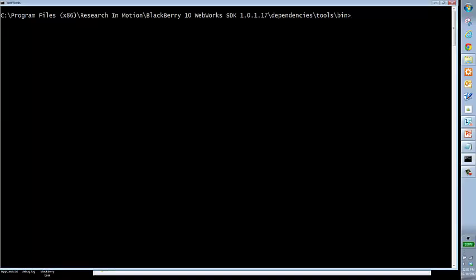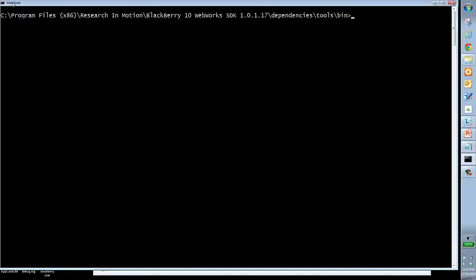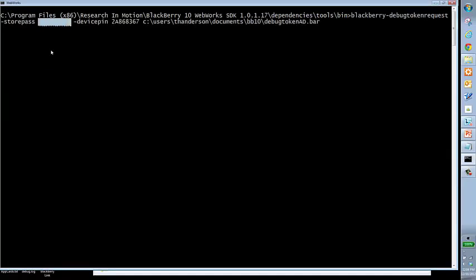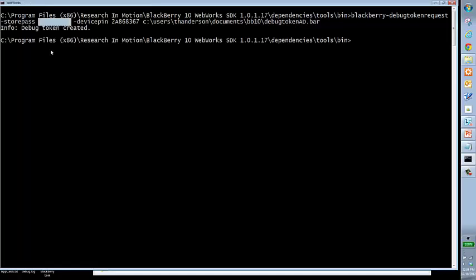The first thing I want to do is create the debug token. I'm going to use a script called blackberry-debugtokenrequest. What this does is creates the debug token from my signed keys. You'll notice there's a store password, which I've blacked out, the device pin. The pin of the actual device debug tokens are specific for devices and where I want this debug token to be. I go ahead and enter, and in a couple of seconds, it creates my debug token. Perfect.